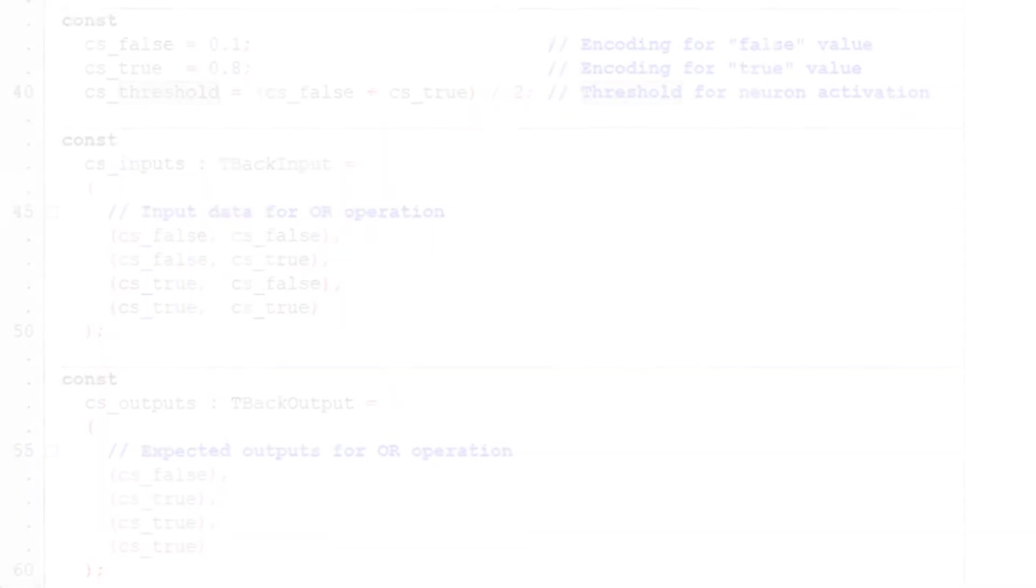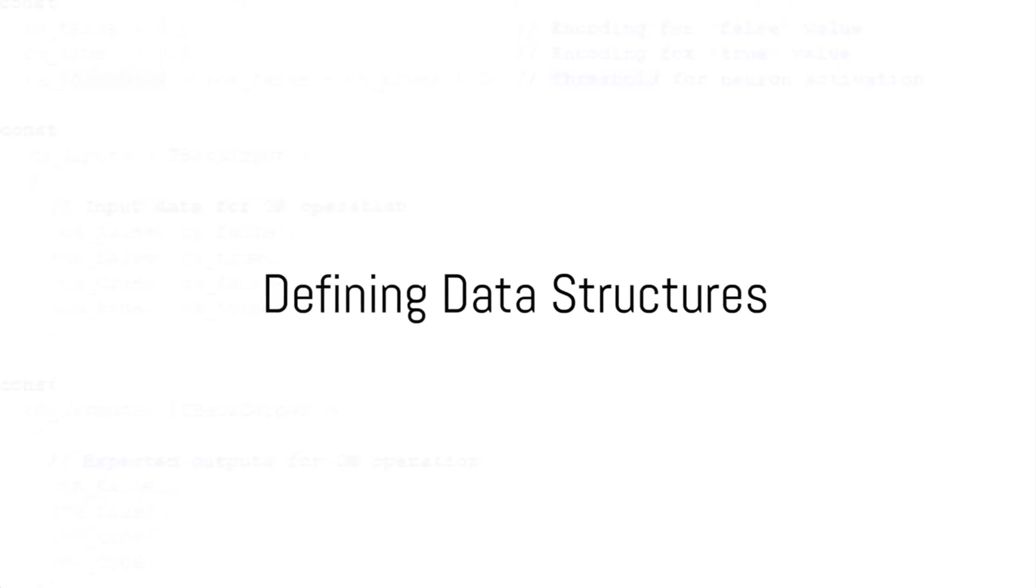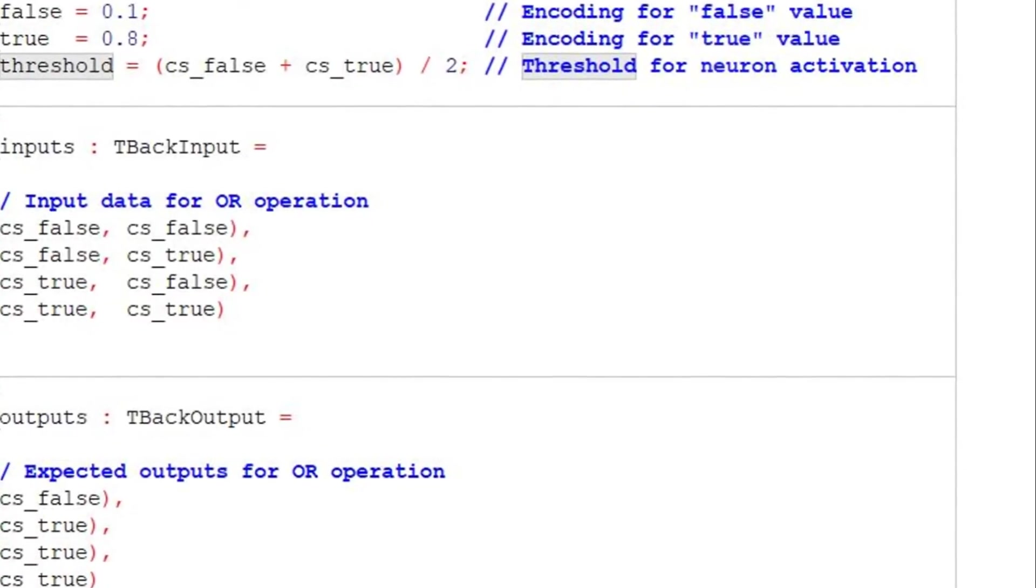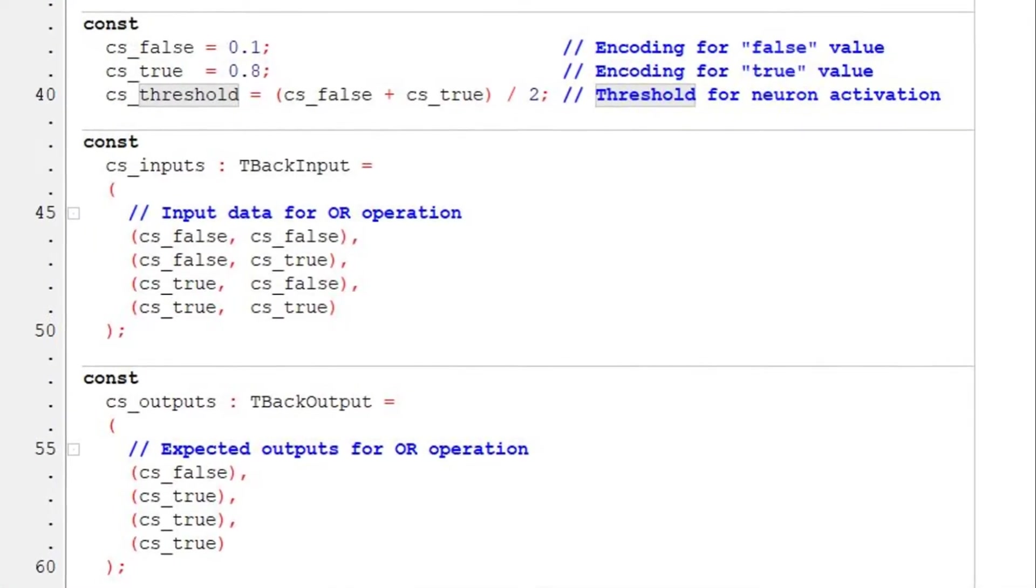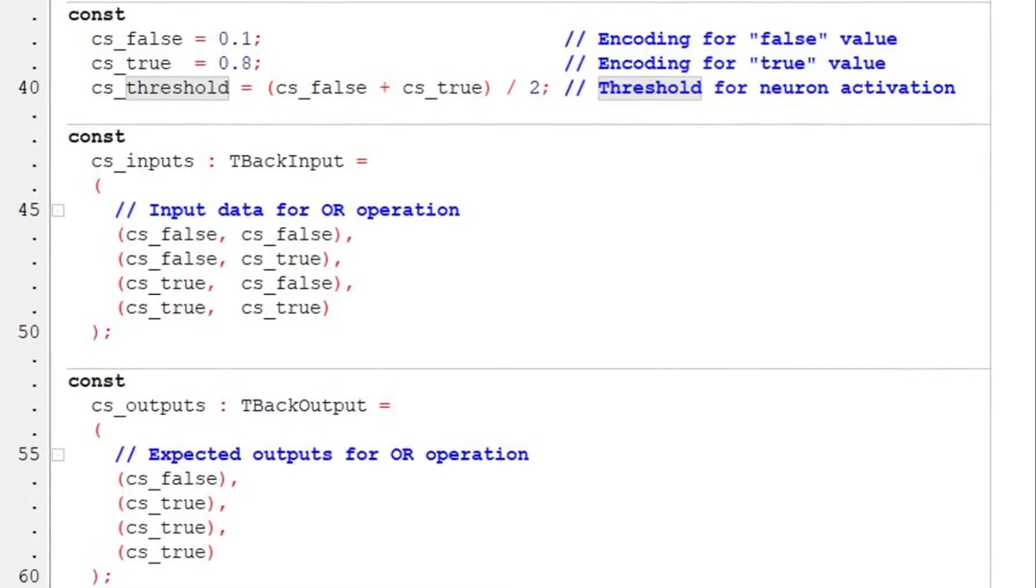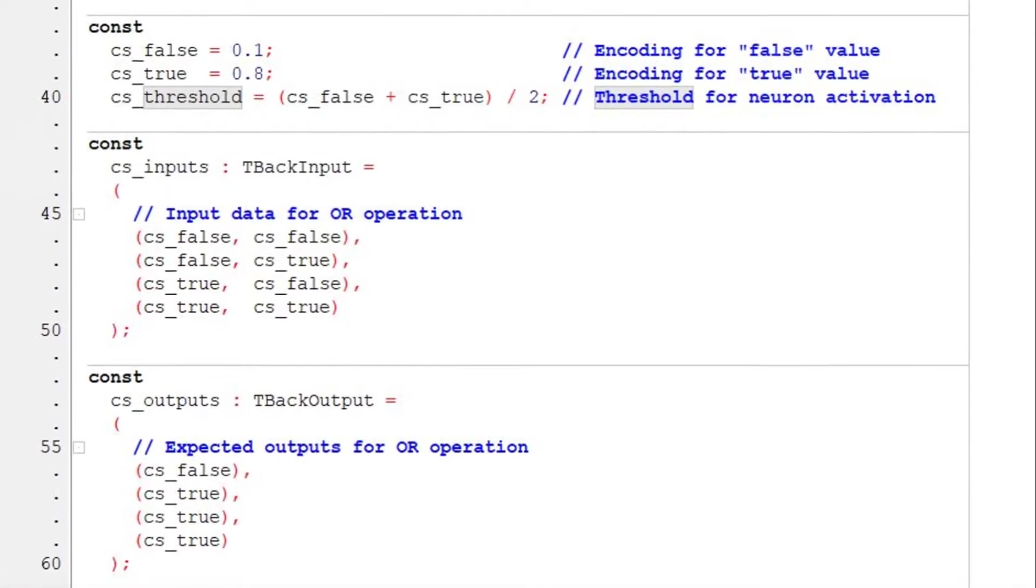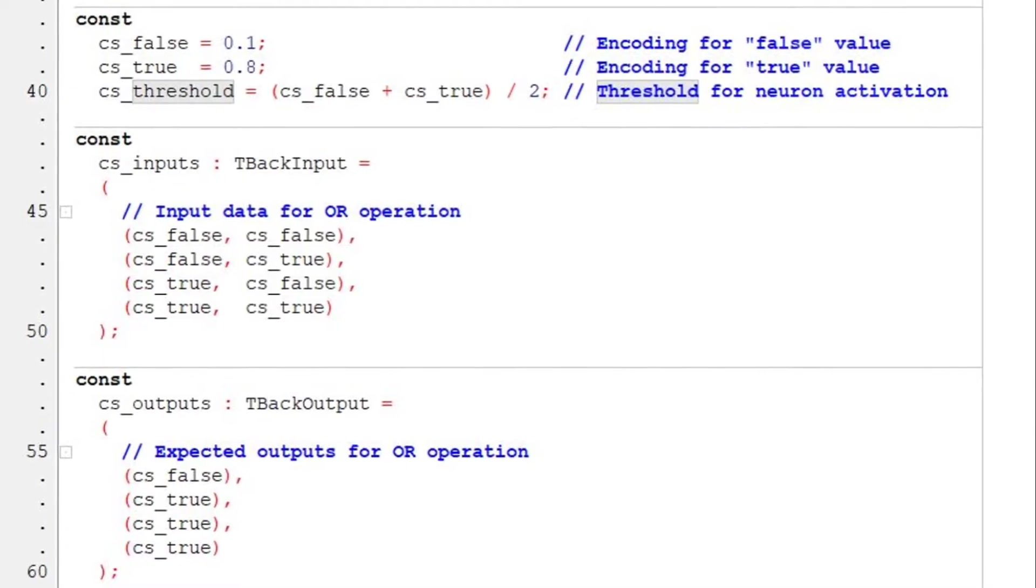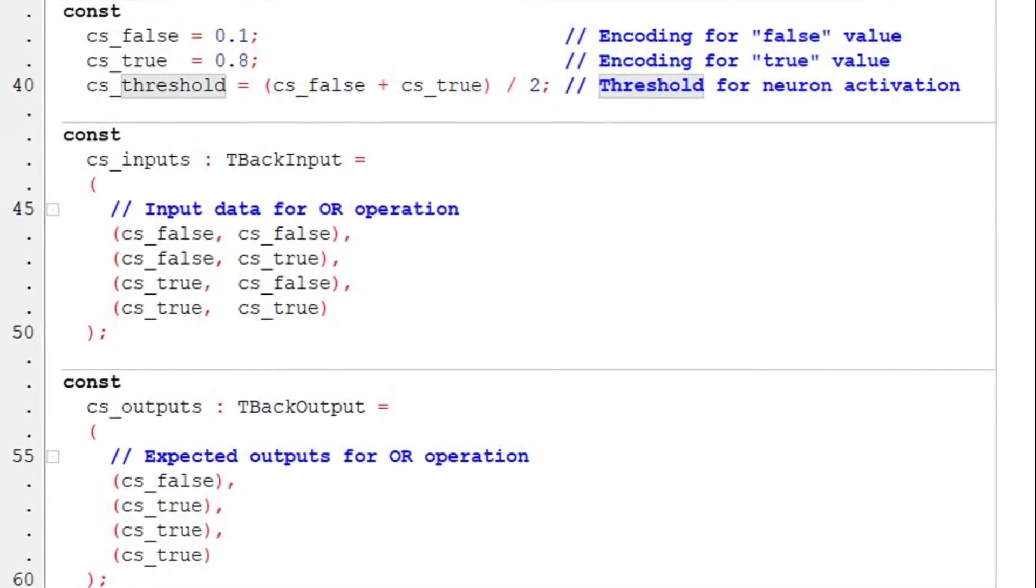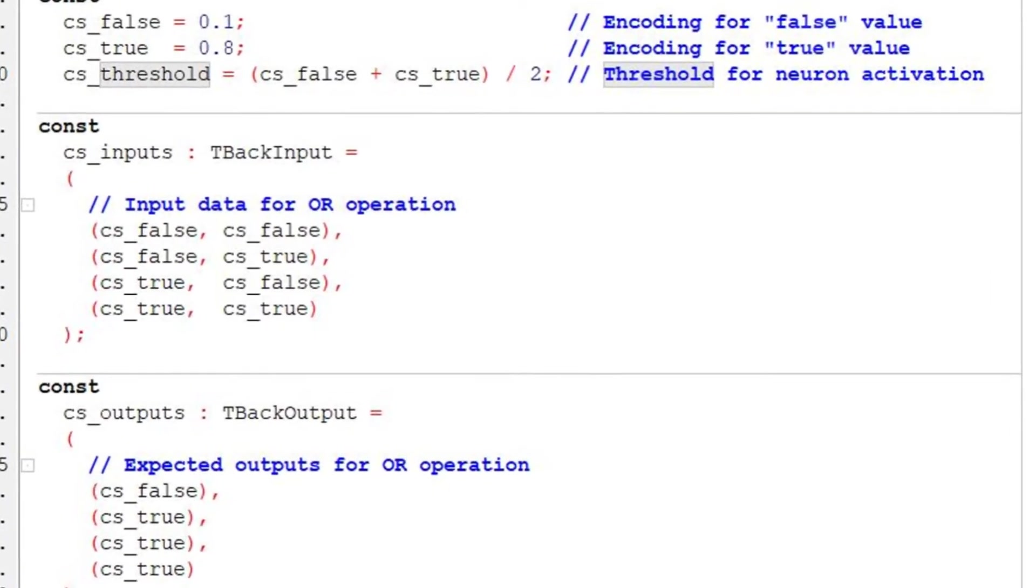Our next step is to define the actual data structures with the input and output of the OR operation. The input data for the OR operation is a two-dimensional array with four rows and two columns. The expected output for the OR operation is also a two-dimensional array, but with four rows and a single column.